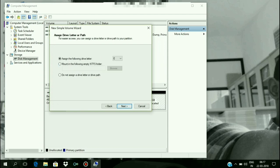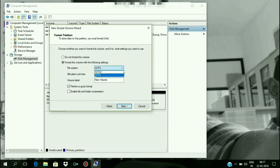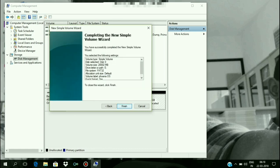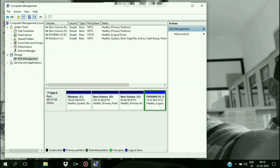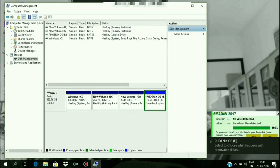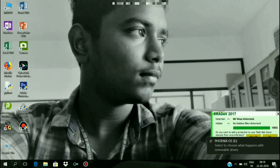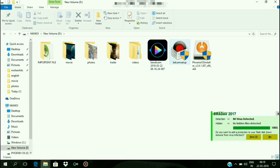You will click any of the new volume options. Even when it turns to the new volume, you can also add the name Phoenix OS. You can add and finish, add the format, install the OS, and add the new volume.